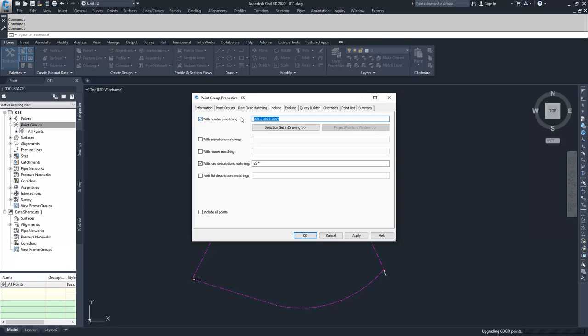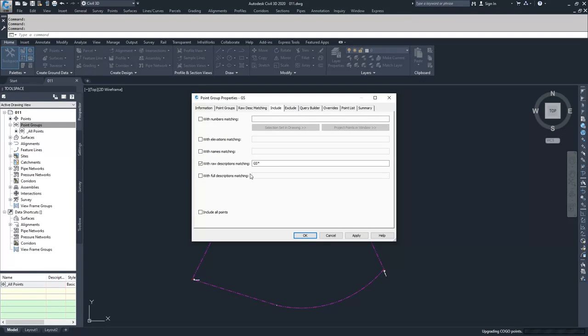I'm going to go ahead and take these out because this is just my GS points. You could also choose elevations matching, names, or full descriptions. Or you can choose to include all points.